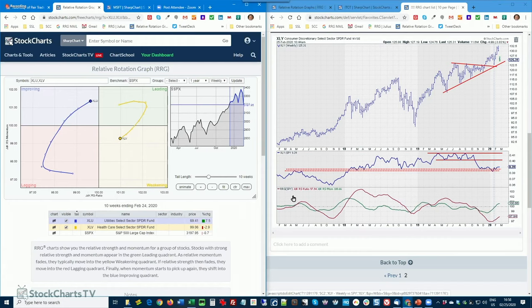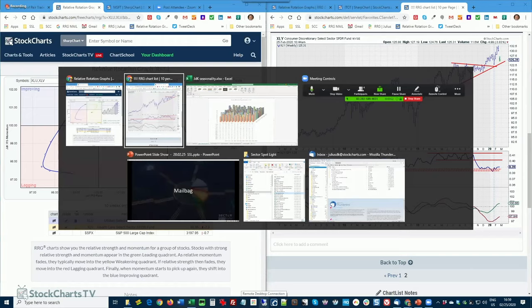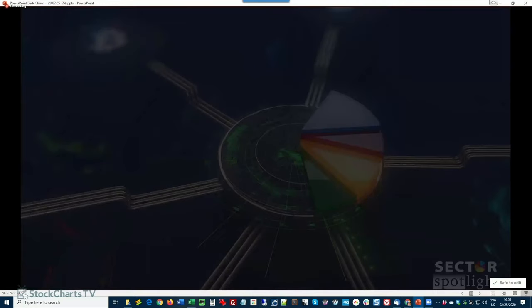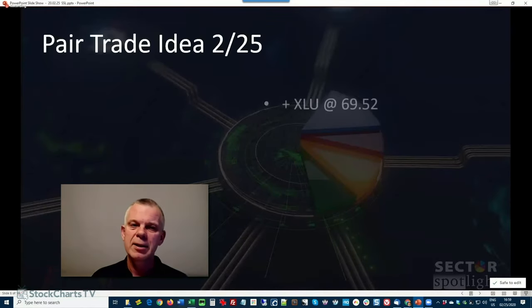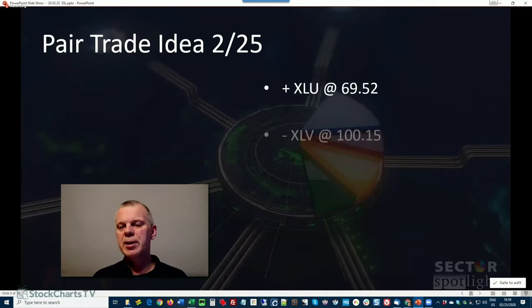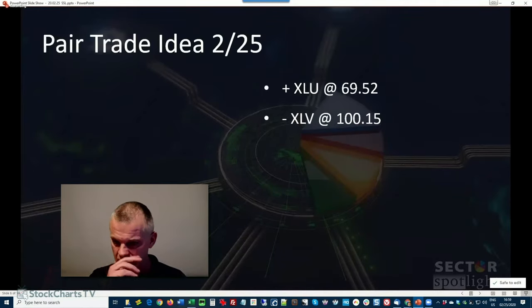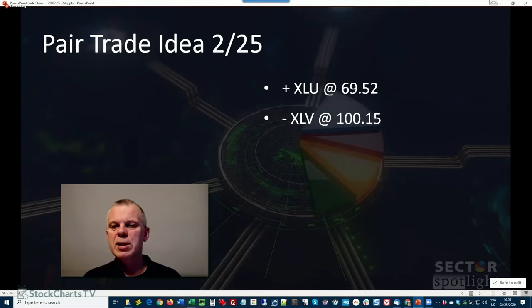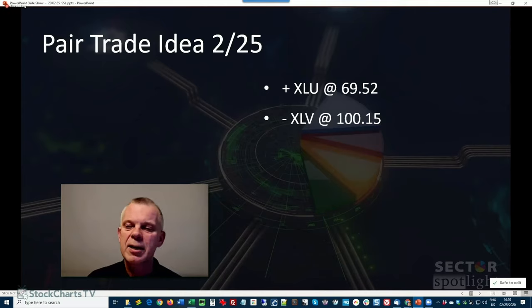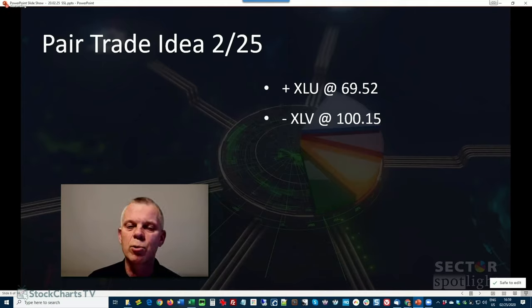That's it for this week. So, I'm going to give you my final chart here. So, here's the trade idea. It's going to be long utilities and short healthcare. And I'm going to monitor that more closely than I used to do.